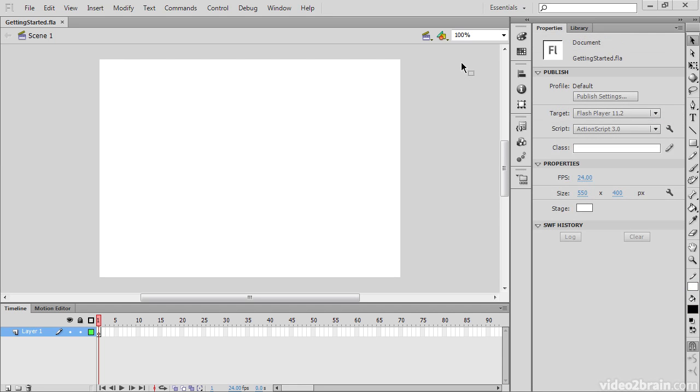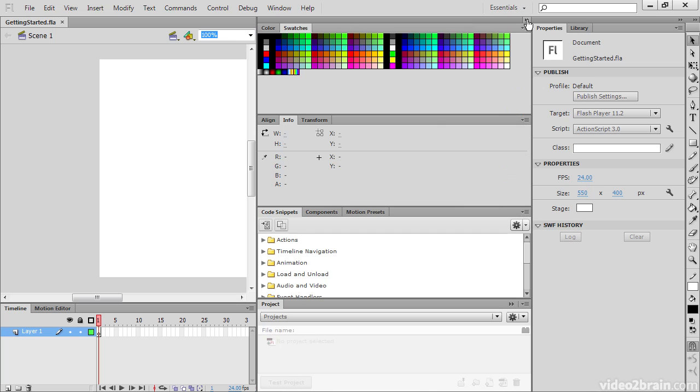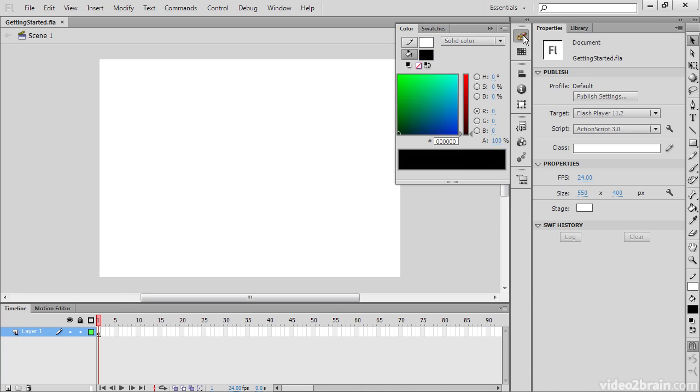Here we see a number of different panels, which by default in the Essentials workspace are collapsed. We can open these up a bit and expand them using this little arrow right here. But we can also open them up individually simply by clicking on them.